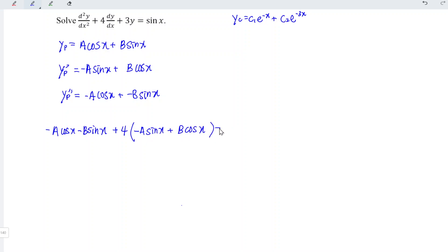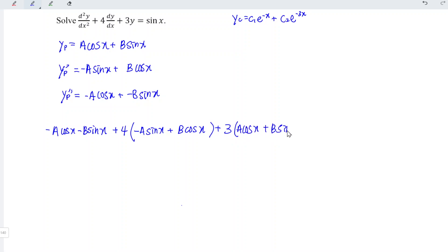And we plus three times the zero-order term, so we have a cos x plus b sin x. This is equal to the right-hand side, which is simply sin x.